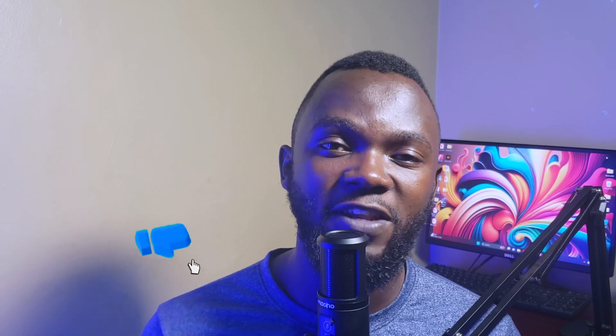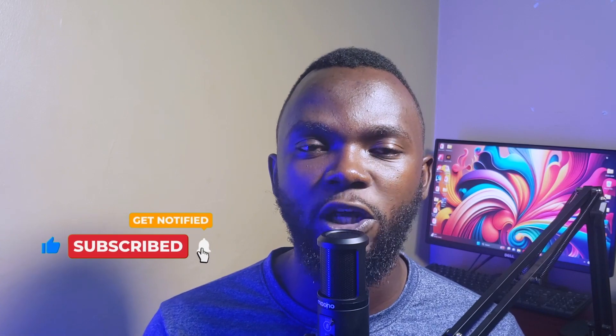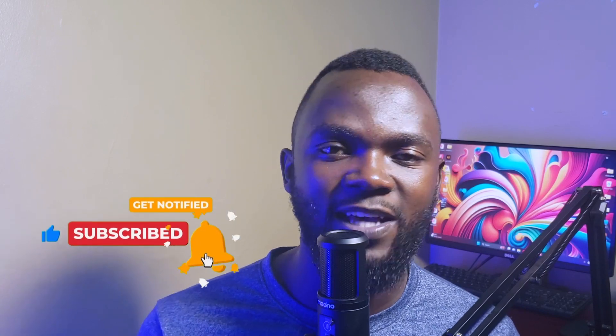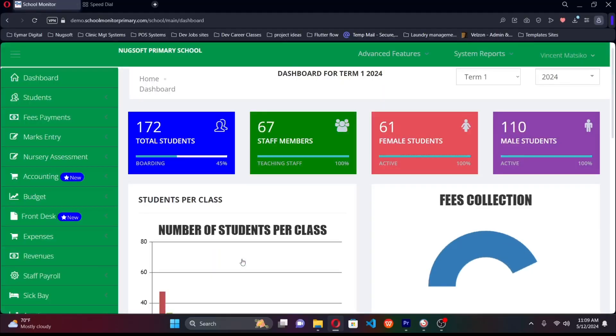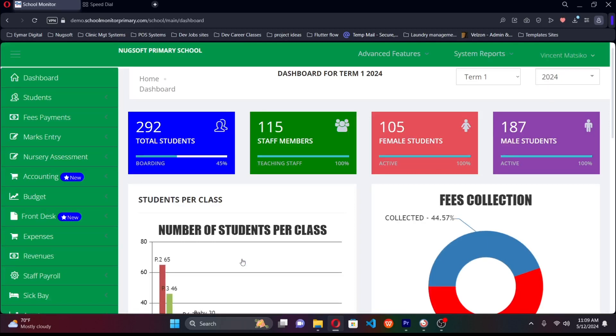If you find this video helpful, make sure you hit that subscribe button, leave a comment, and smash that like button. Without further ado, let's jump straight in. I'm logging in as a super admin, so I have access to every single aspect of the school. If you're the director, this is how your dashboard will look.